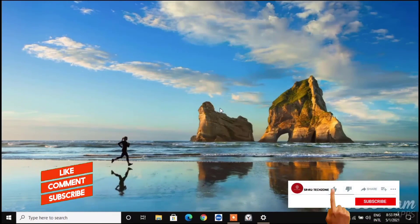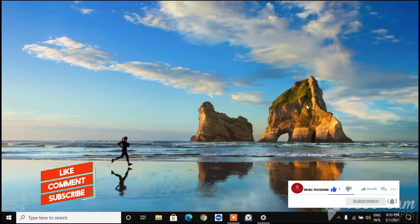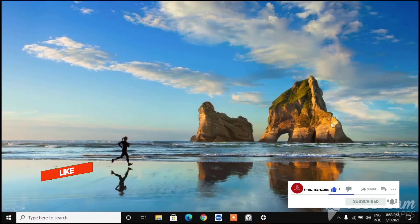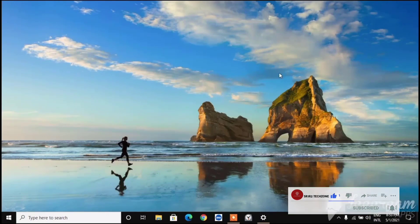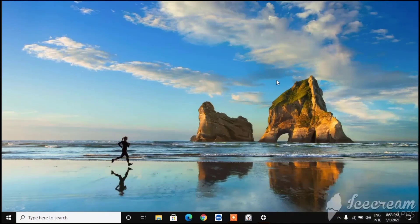If you liked the video please like, share, and subscribe to our channel and press the bell icon. We will see you in our next video.